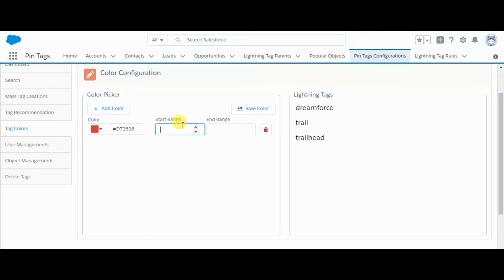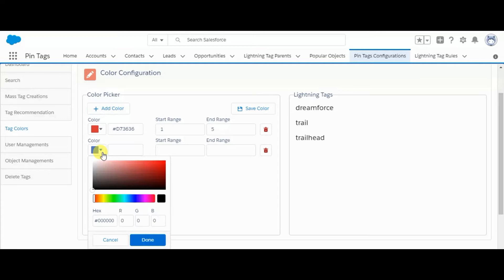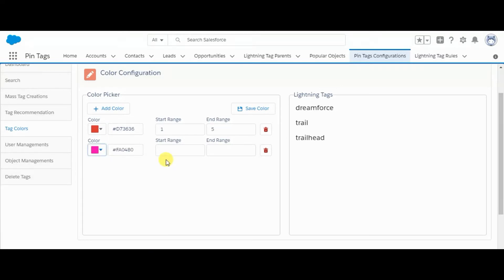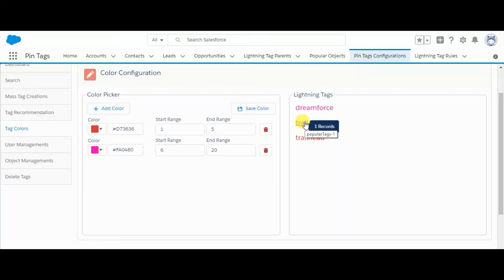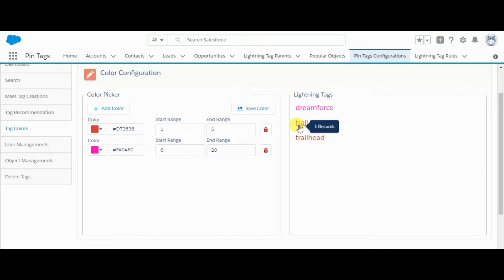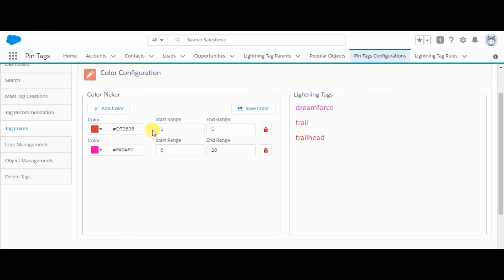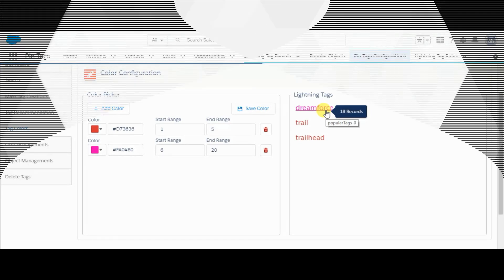So I am adding this red color from 1 to 5, and another one will be pink from 6 to 20, and I am saving it. Trail and Trailhead are used 1 and 2 times, so they are appearing in red, while Dreamforce is used in 18 records, so it is displaying in pink color.